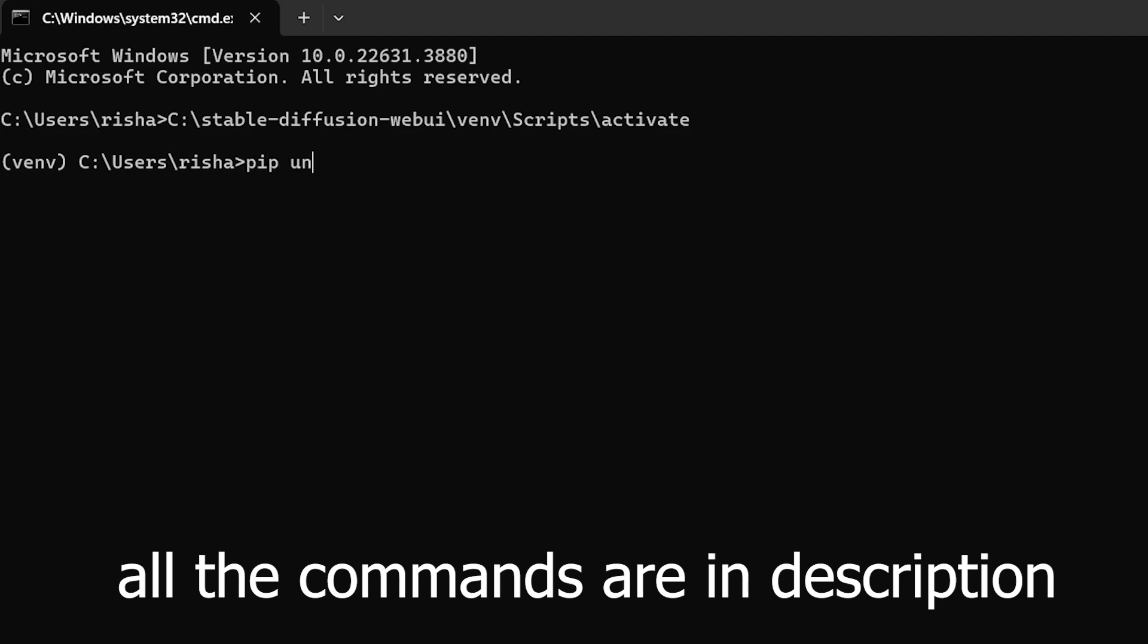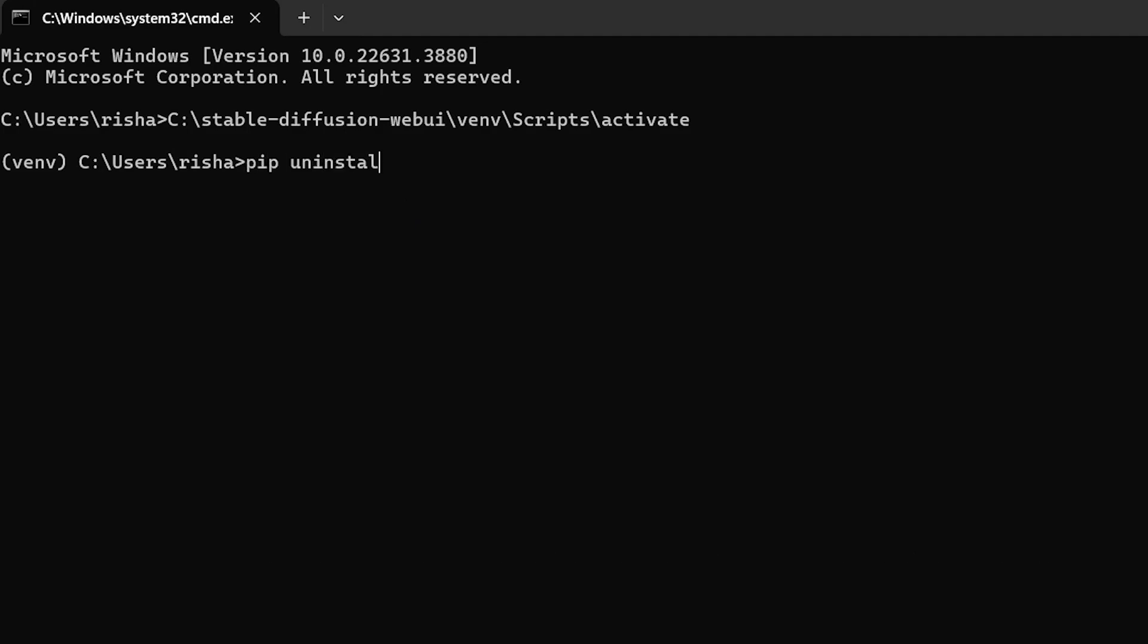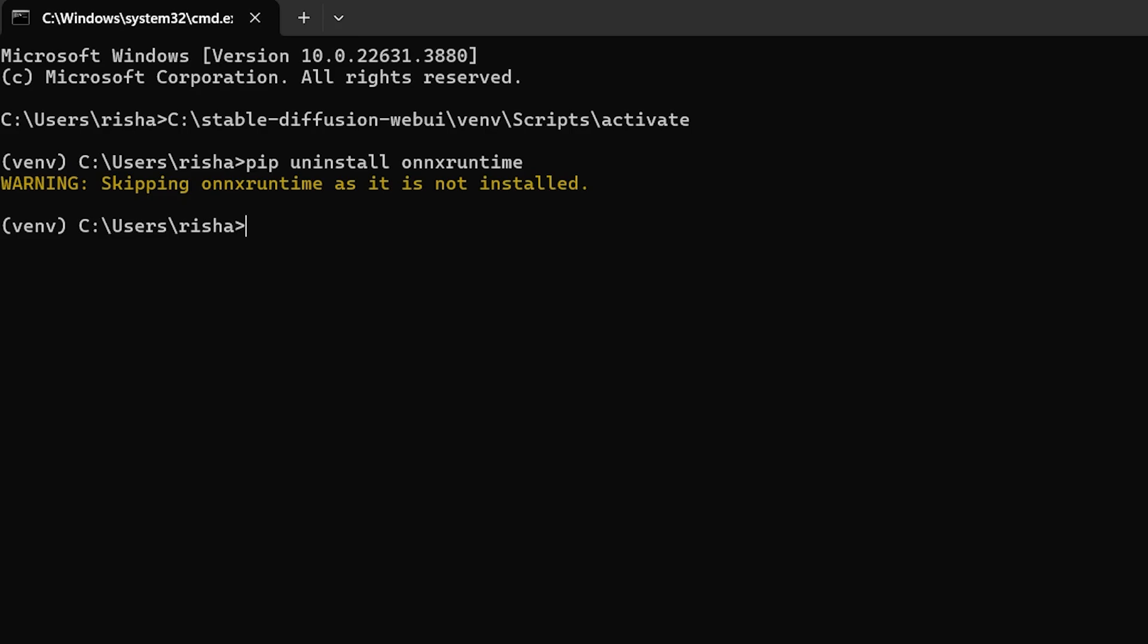Now insert this command to uninstall previously installed ONNX Runtime. In my case, it says it isn't installed.